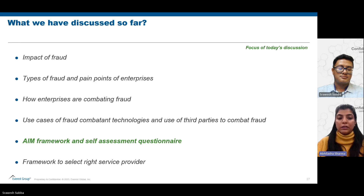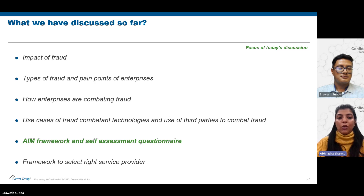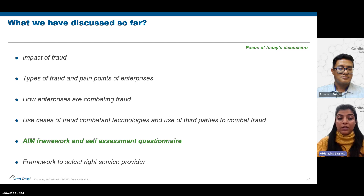We then talked about the pain points and key concerns that enterprises have regarding increasing fraudulent cases. After that, we covered the mitigation measures enterprises are taking to combat fraud, ranging from operations-related initiatives to technology-related initiatives. We also discussed real-life industry use cases of how enterprises are combating fraud, divided into in-house investments and external third-party support.